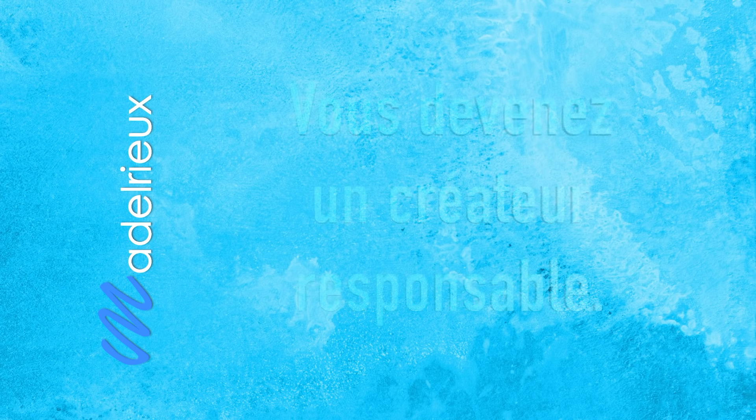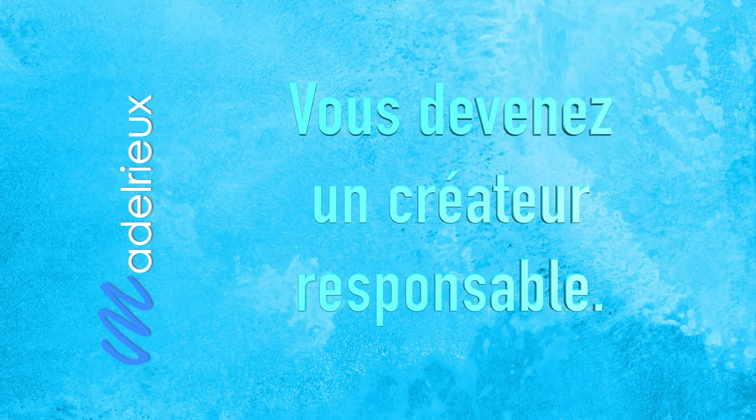Alors, félicitations, parce que maintenant, vous devenez un créateur conscient de votre réalité avec la responsabilité que cela incombe.